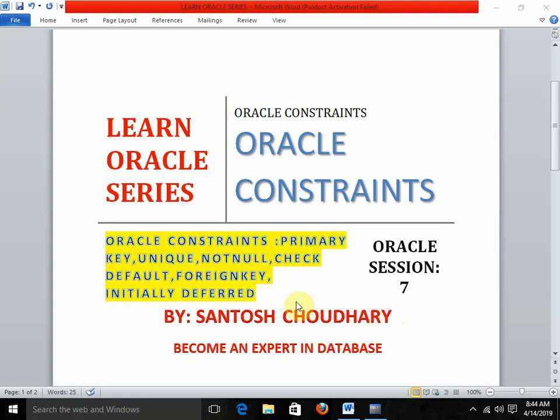Hello friends, once again welcome back to my YouTube channel. It's the LearnOracle series and today I am going to start with the most important topic in the database: constraints. We need to cover primary key, unique, not null, check, default, foreign key, on delete cascade, on delete set null, deferring constraints, and some other keywords.